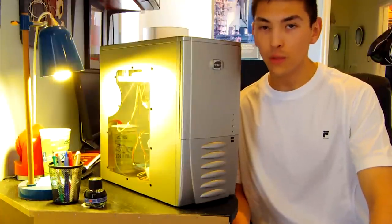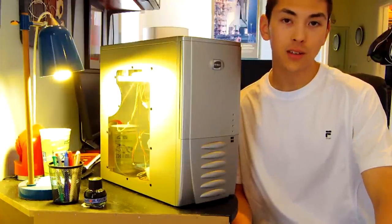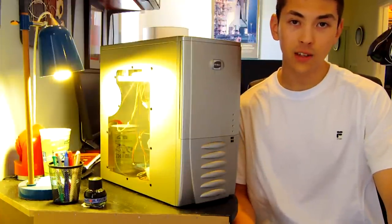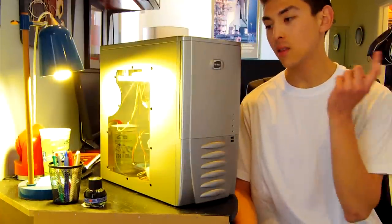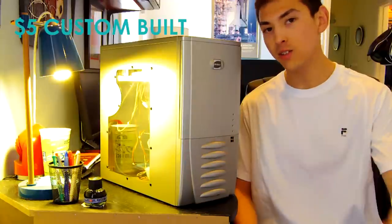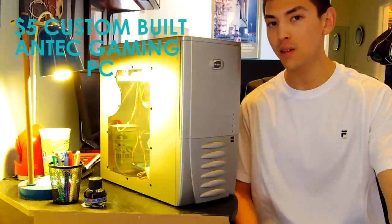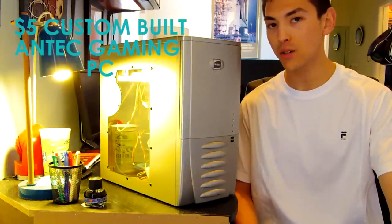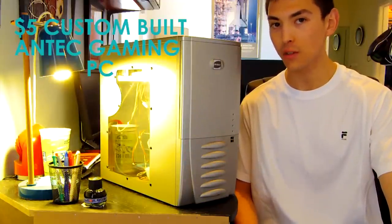Hello and welcome to another episode of AA Computers and Technology. Today we're going to be taking a look at this Antec custom-built gaming PC that I bought at a garage sale for $5.